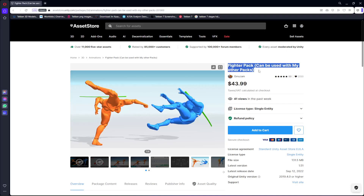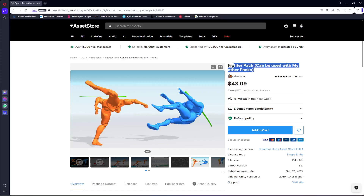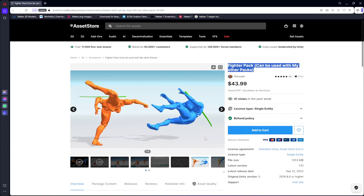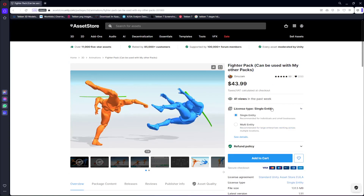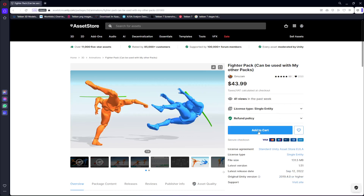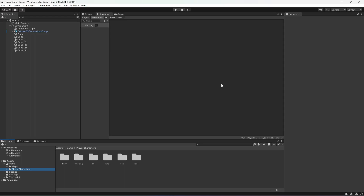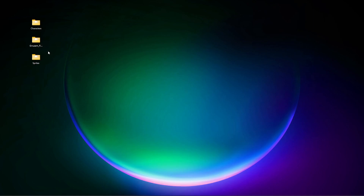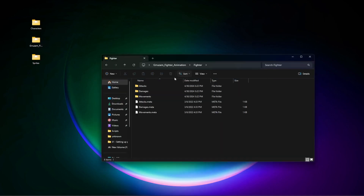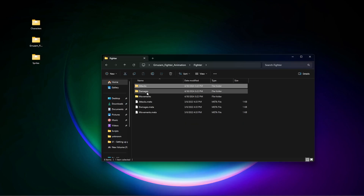This is the animation pack which I have used, which is on the Asset Store. This is a paid asset — 'Fighter Pack' — which can be used with other packs. If you want to use it for your game, make sure that you read the license type and then buy this Fighter Pack. If you want, you can also use some other animations from mixamo.com. In this folder I have just the animations which I have used in my game.